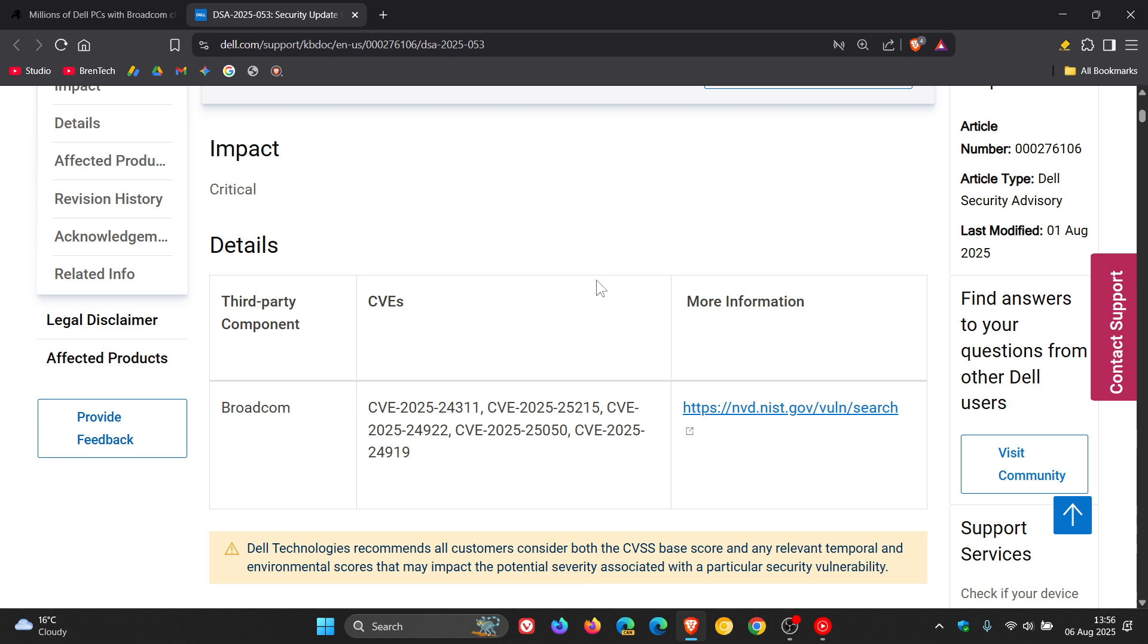Now, the good news is that these vulnerabilities aren't actively being exploited, which means there are no reported cases currently of attackers exploiting these vulnerabilities yet. But even though this is the case, Dell has urged its customers to update their devices as soon as possible.